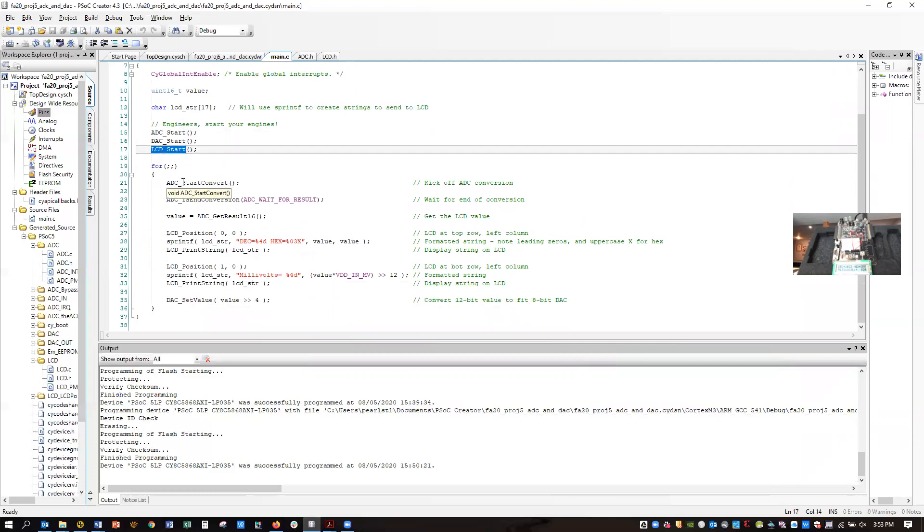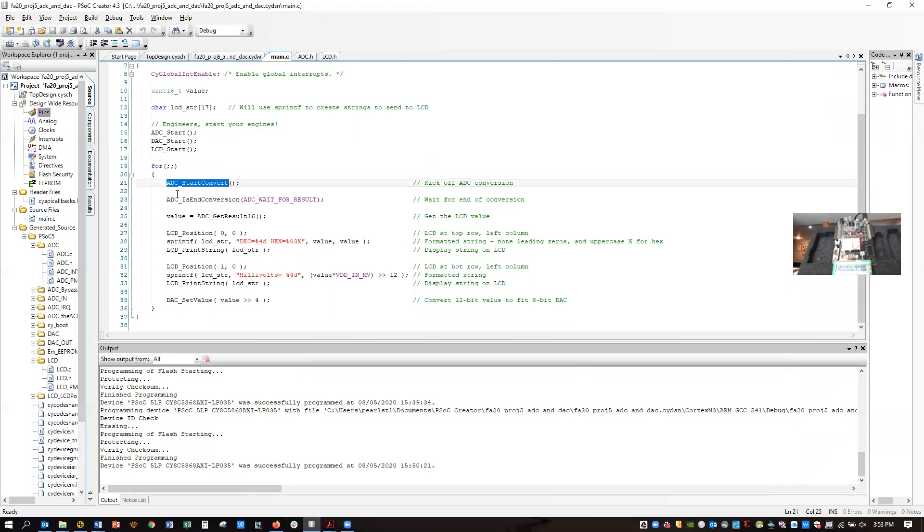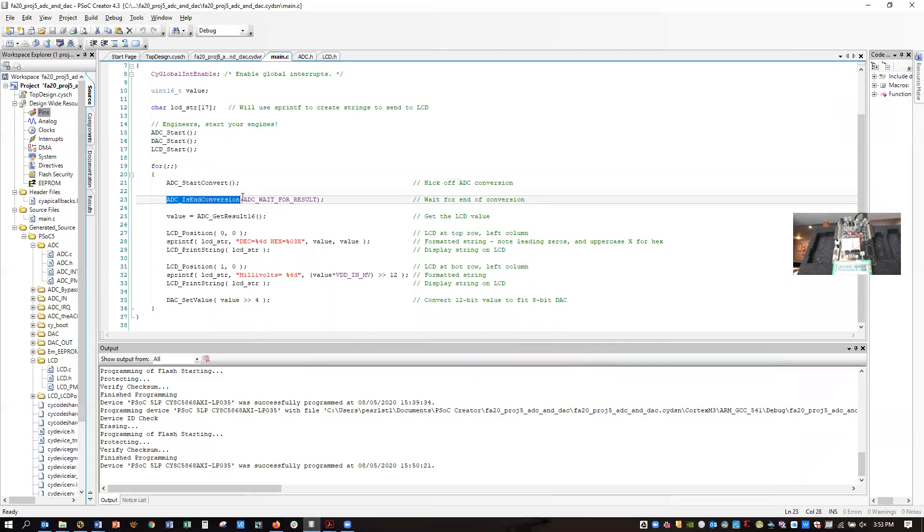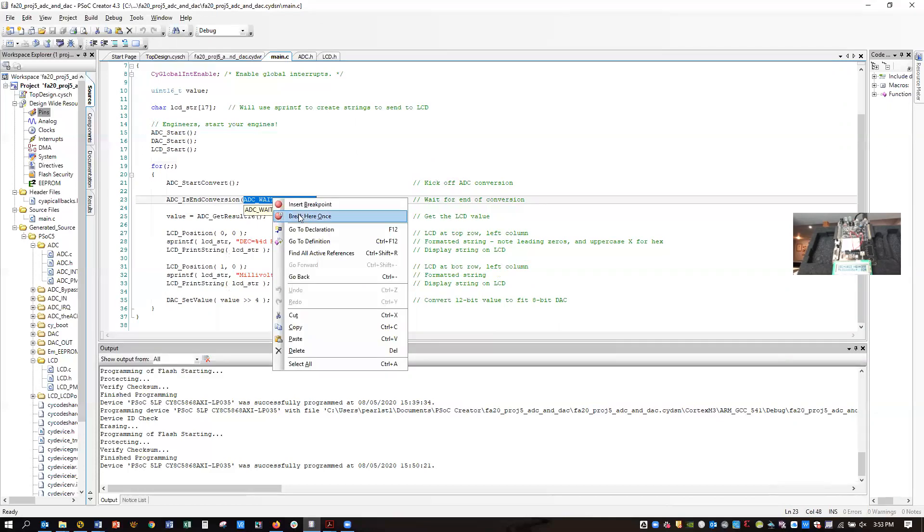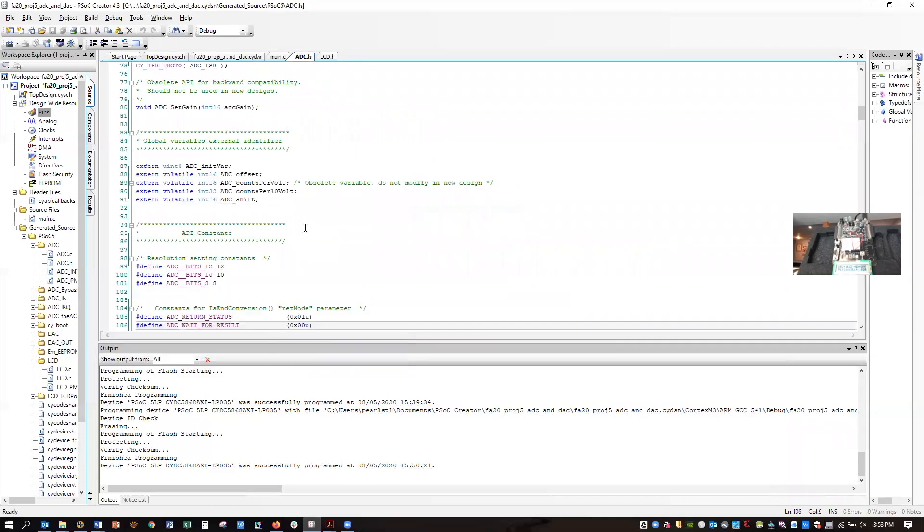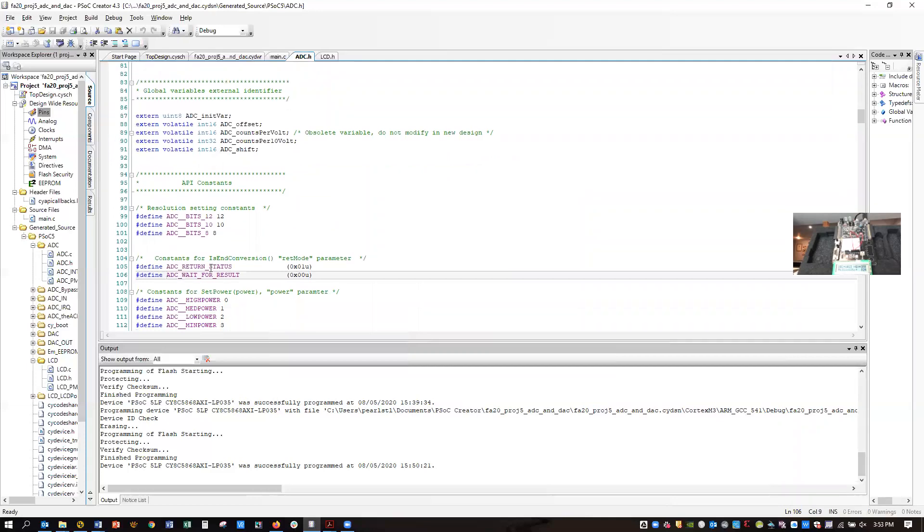For your conversion, you call start convert, and then you call is end conversion. You pass that a parameter. You can either pass wait for result, which means that it blocks. So when you call is end convert, it blocks until the result is ready.